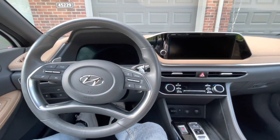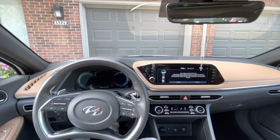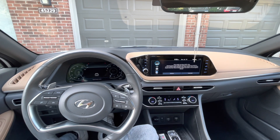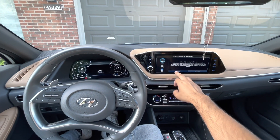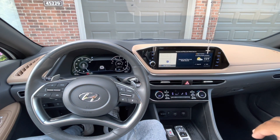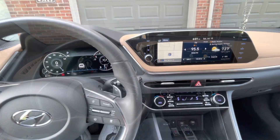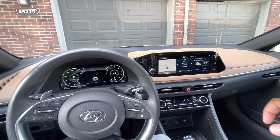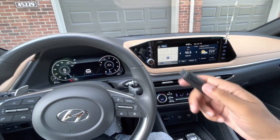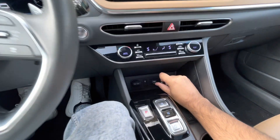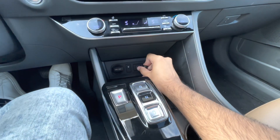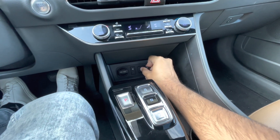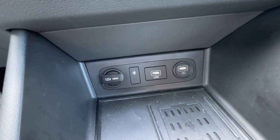Now we're in the car, so let's start the car up and hit okay. Now that the car is on, let's insert our USB flash drive — it goes in the USB section.